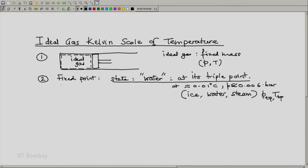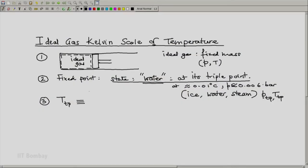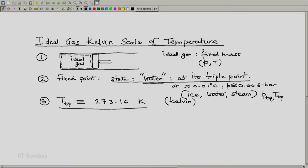This temperature of the triple point — the reference state of water — is defined to be 273.16 Kelvin, just as we defined two fixed points for the Celsius scale: 0 degrees C and 100 degrees C. K is the unit of temperature; the full name is Kelvin with a small k, and the short form is capital K. This is a matter of convenience and to align the scale with the historical Celsius scale of temperature.